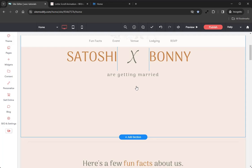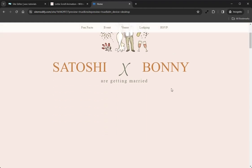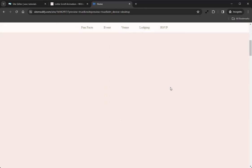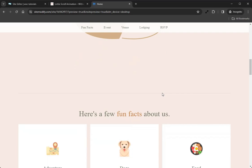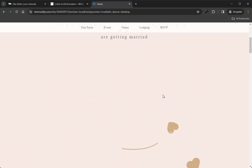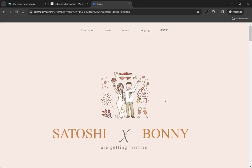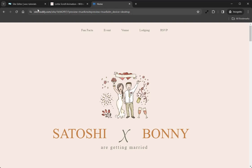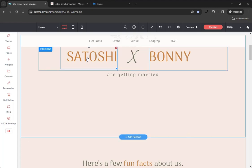Before we get started, I'm going to jump ahead and show you a finished version of what we'll be creating in this tutorial. If we take a look at our preview site here and we scroll down, we can see that Lottie Scroll Animation adding a nice additional layer of life and interaction on this otherwise static page.